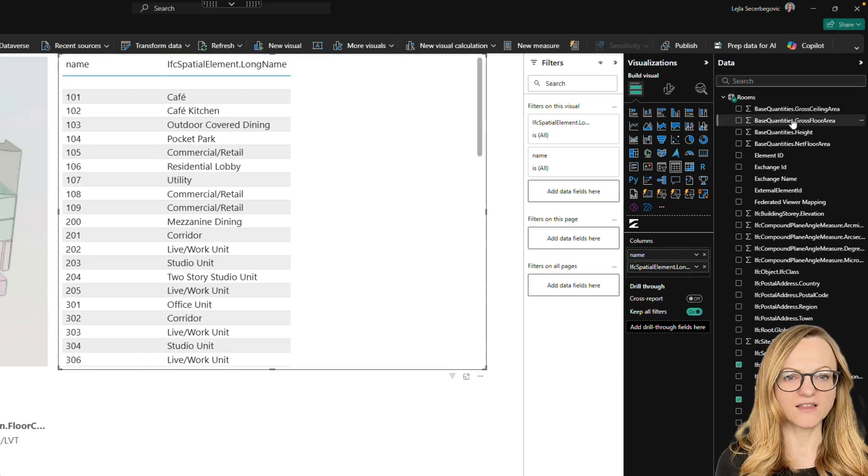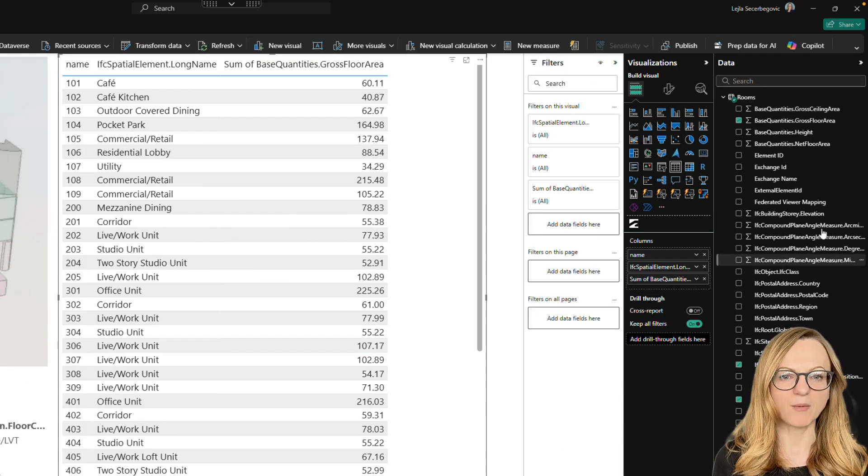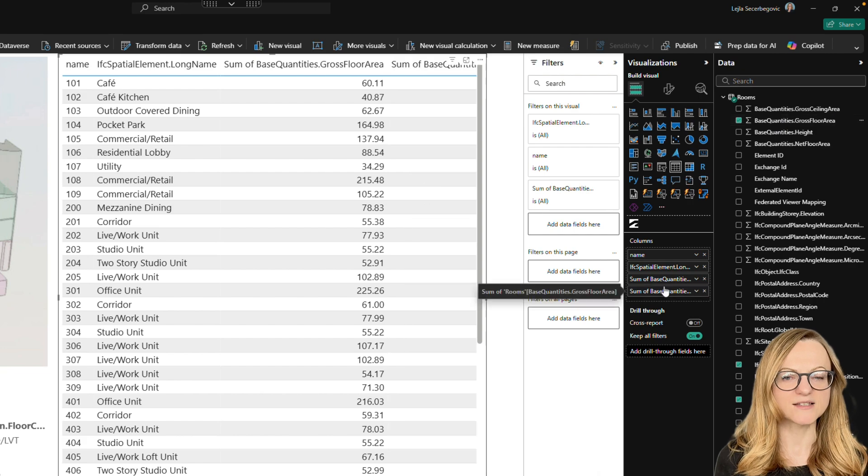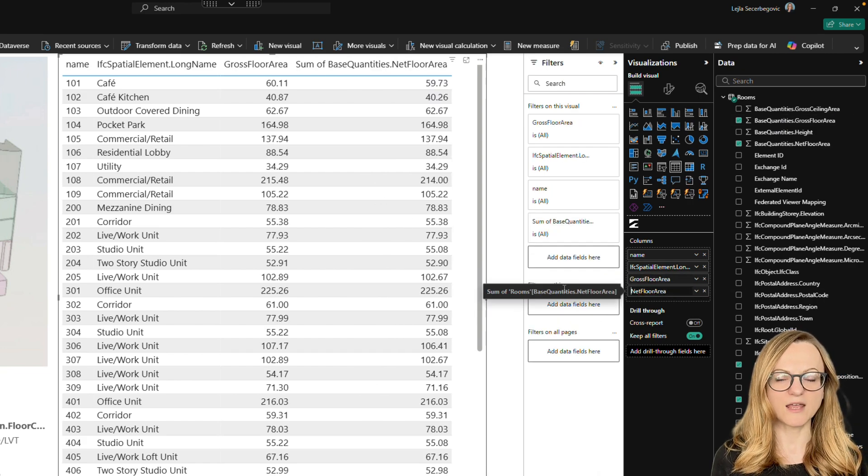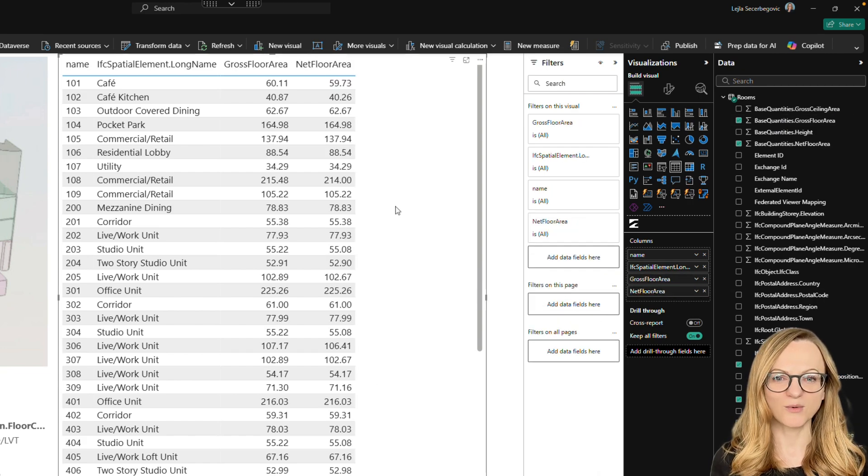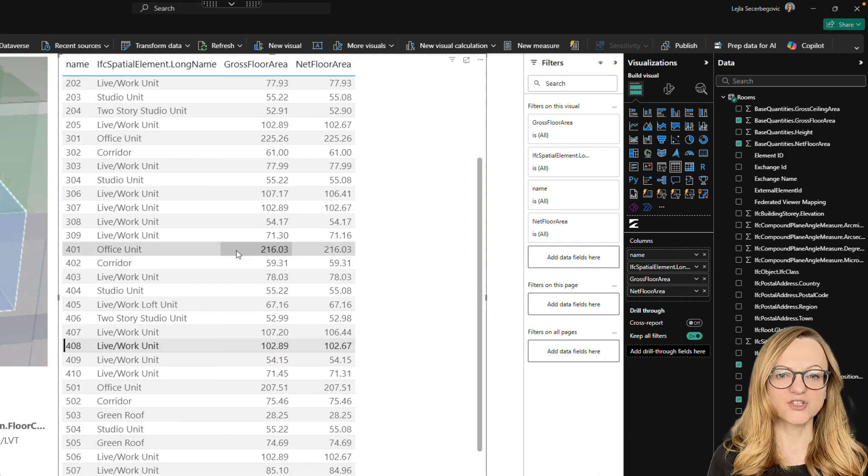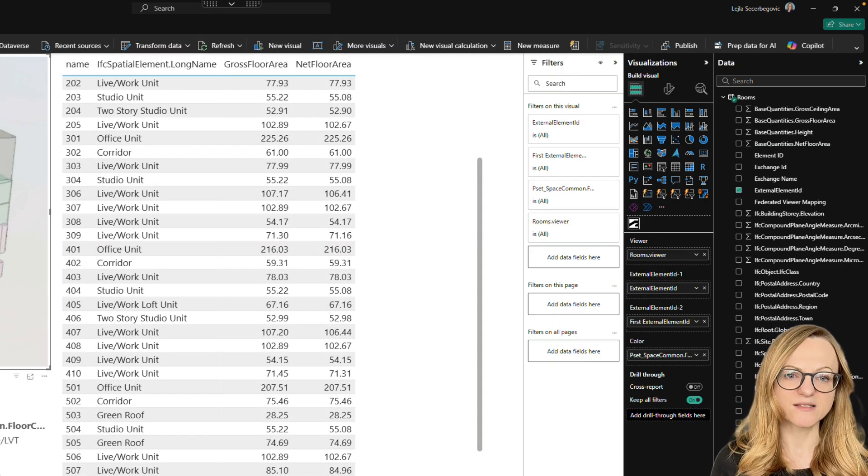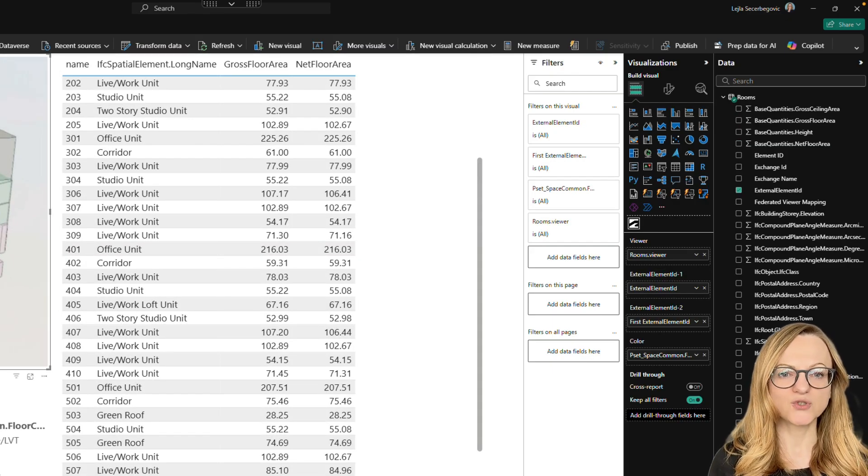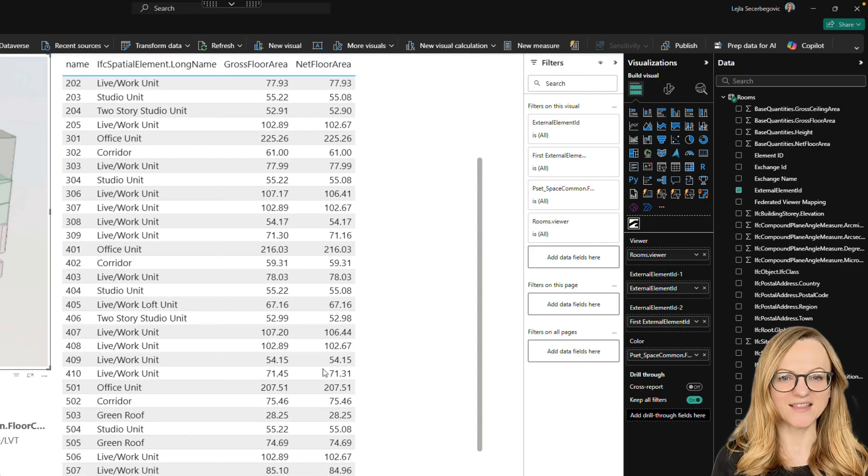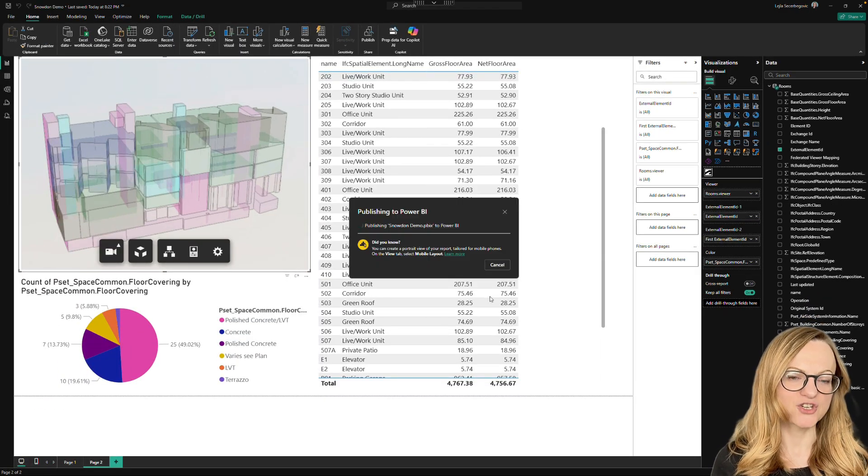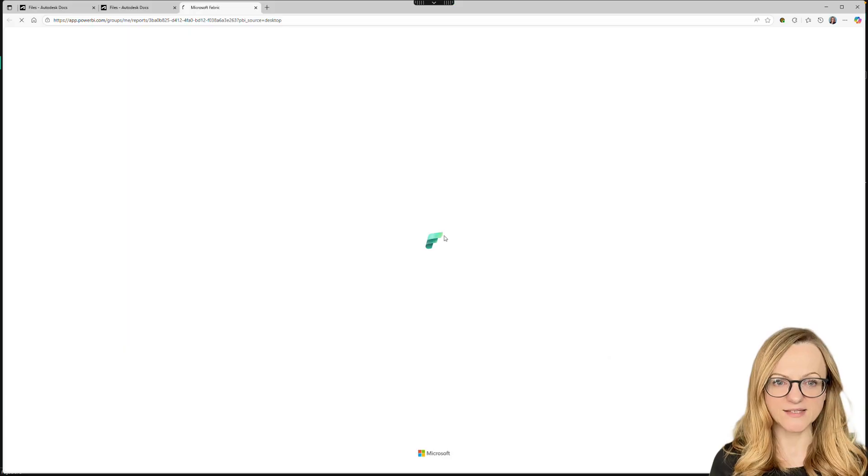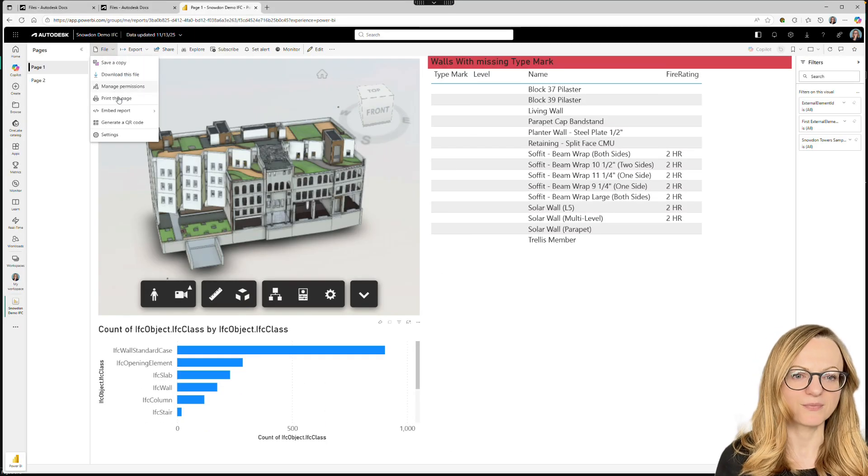Now we can just add the gross and the net area, for example, to our list, clean up the visual, rename the names and share it with the colleagues. The sharing options will always depend on the Power BI license, but you should be able to create a link that can be embedded into a web page, including ACC. And this is what I want to show you now.